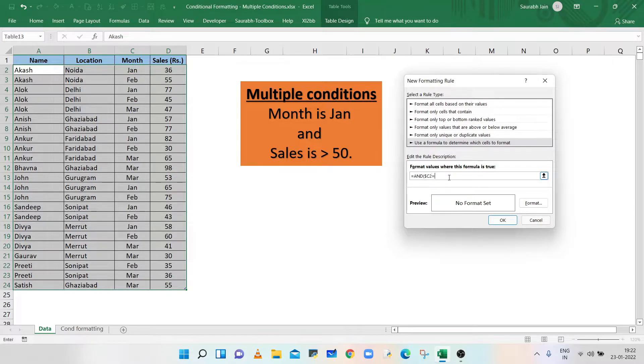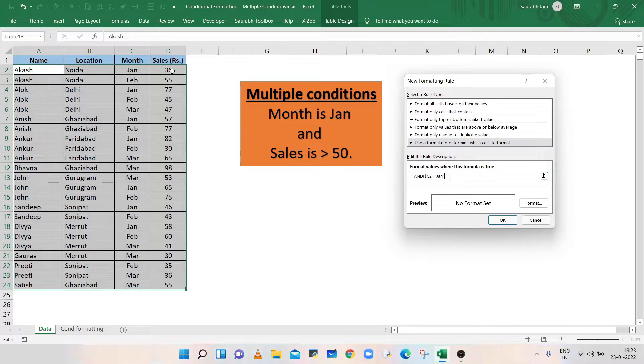Type equals to and Jan in double quotes. Type comma.